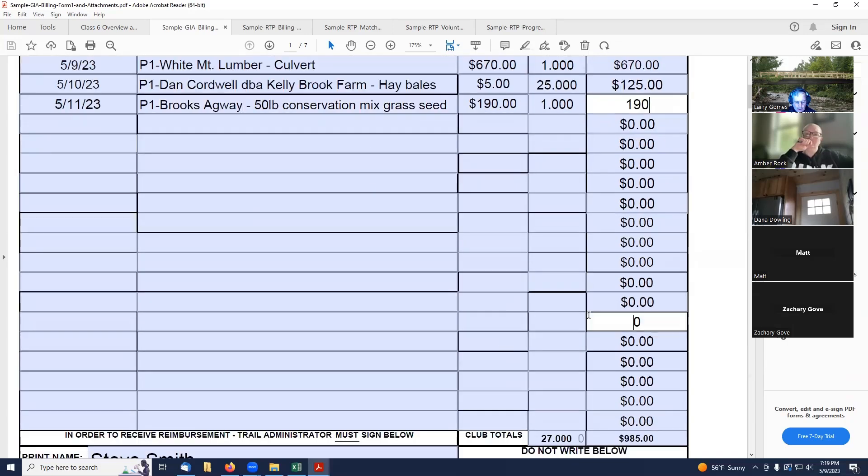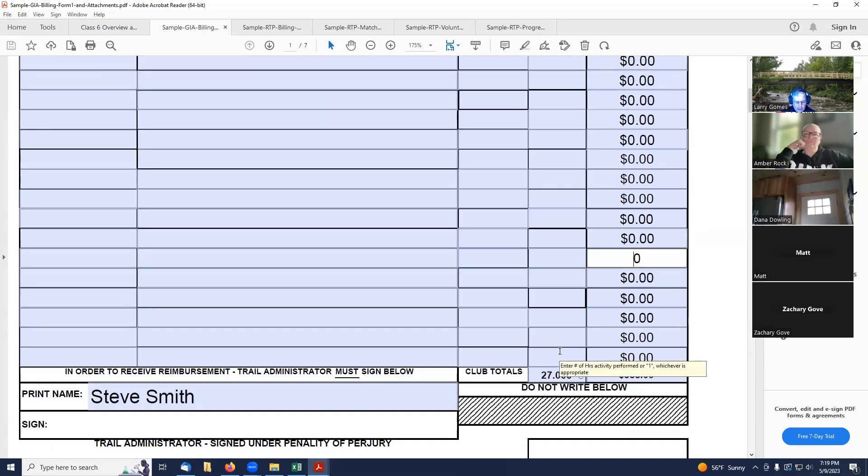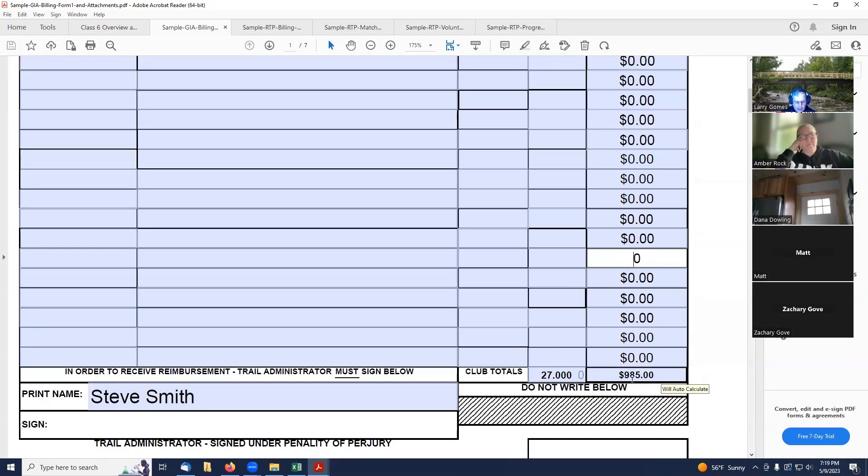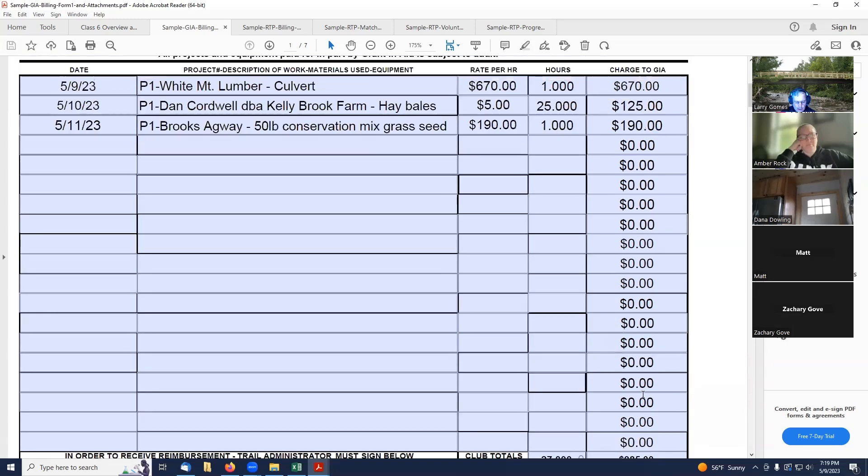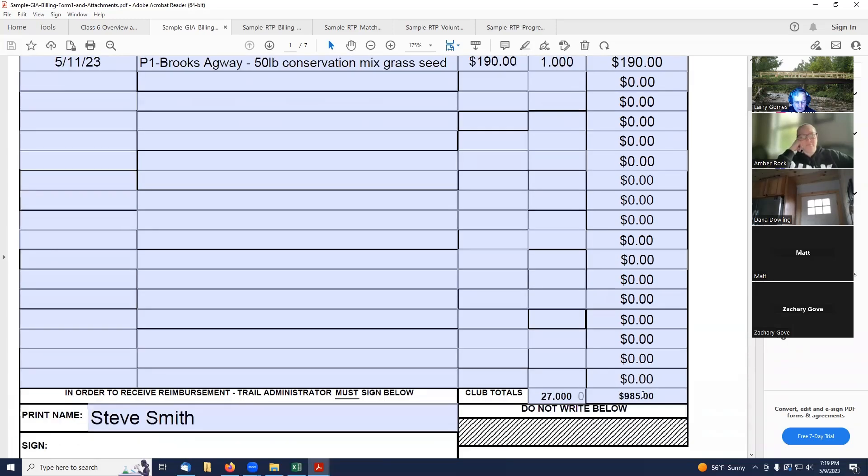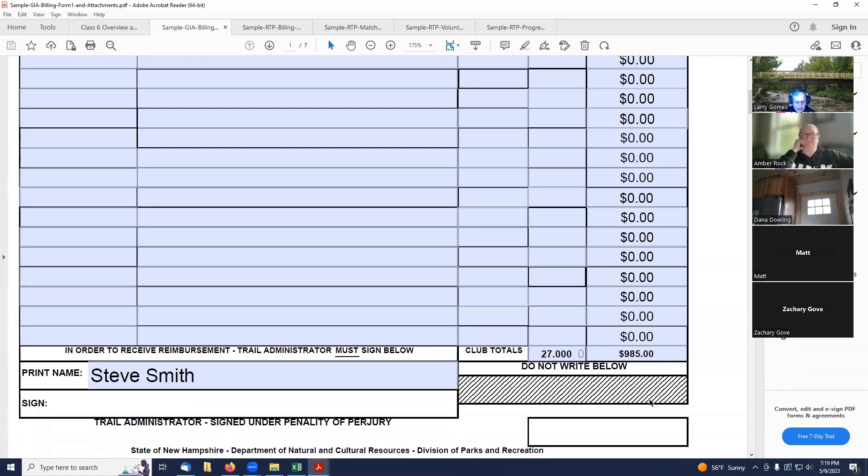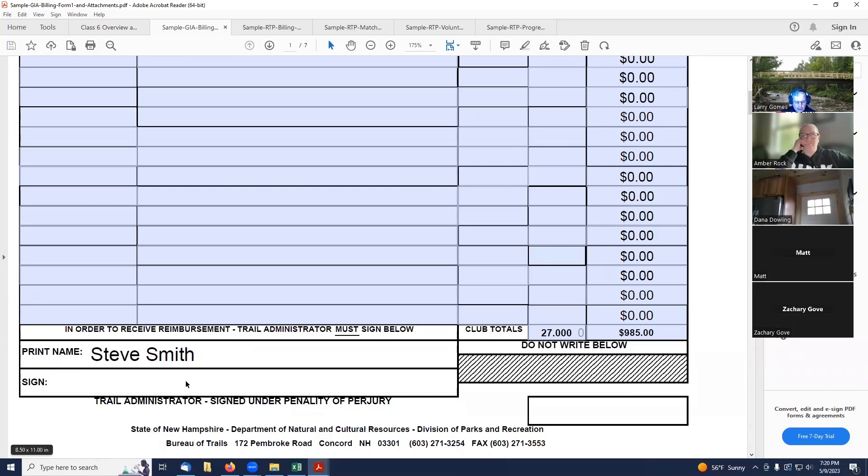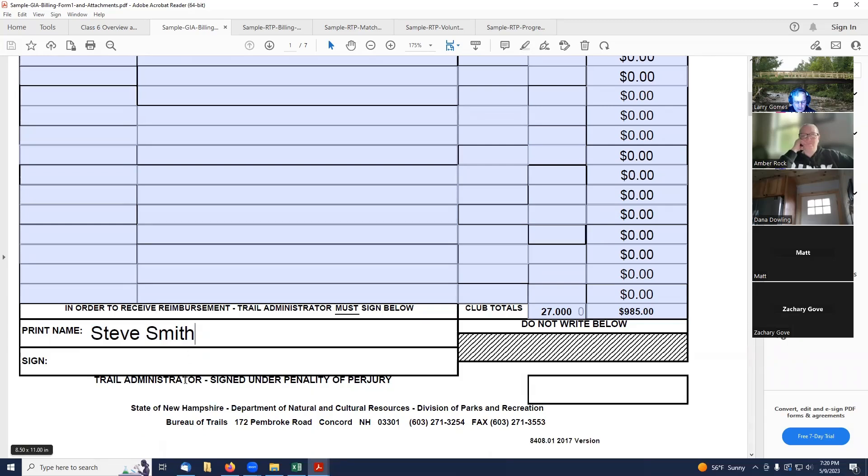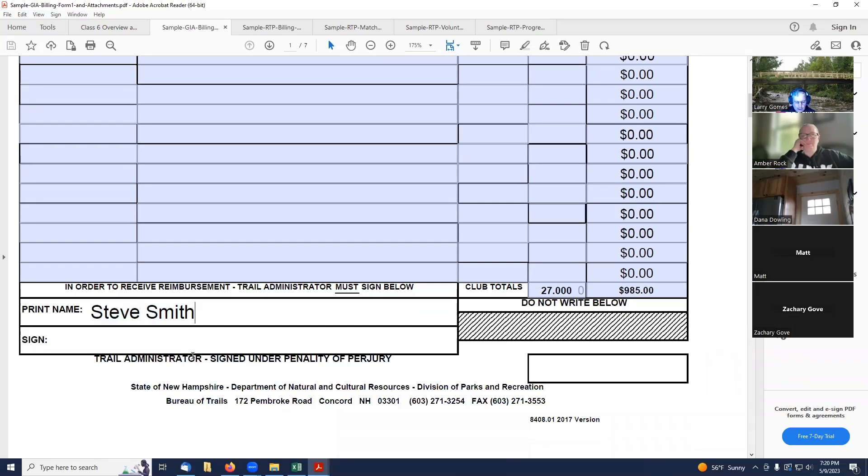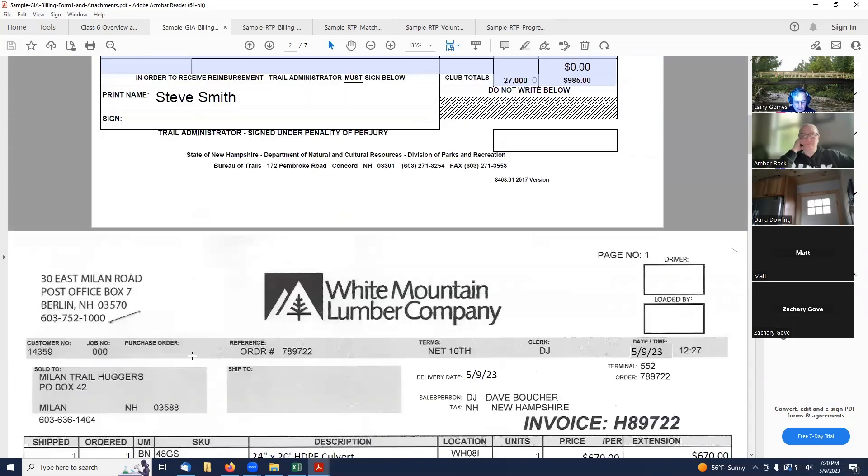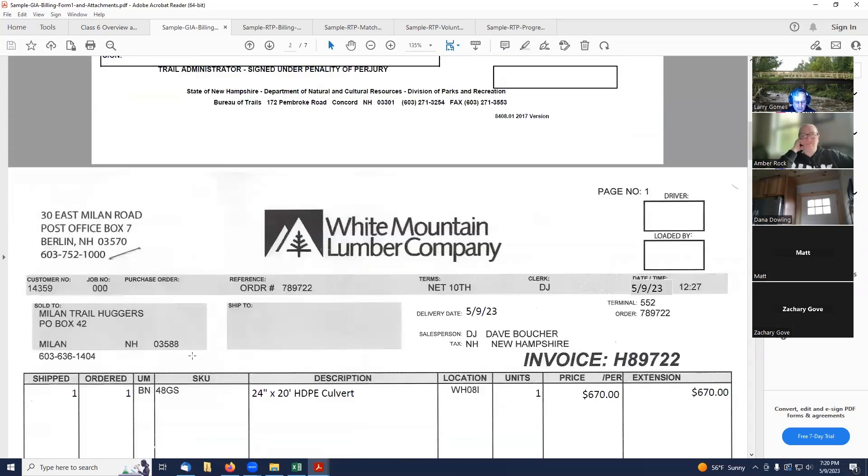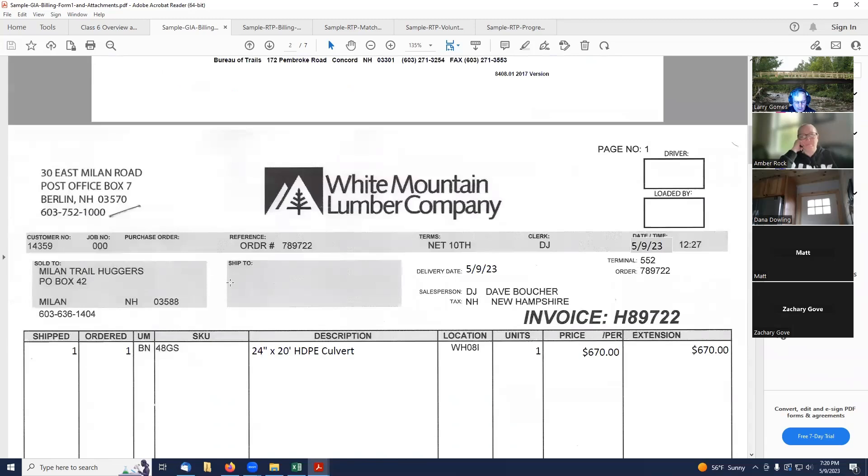So as you put this in, the form is going to tabulate it for you. But I would just double-check to make sure, because I've had issues with these forms before. Just double-check your math to make sure it's adding up correctly. Then you put the name of the trail administrator who's submitting the form, and it's got to be printed out and signed.